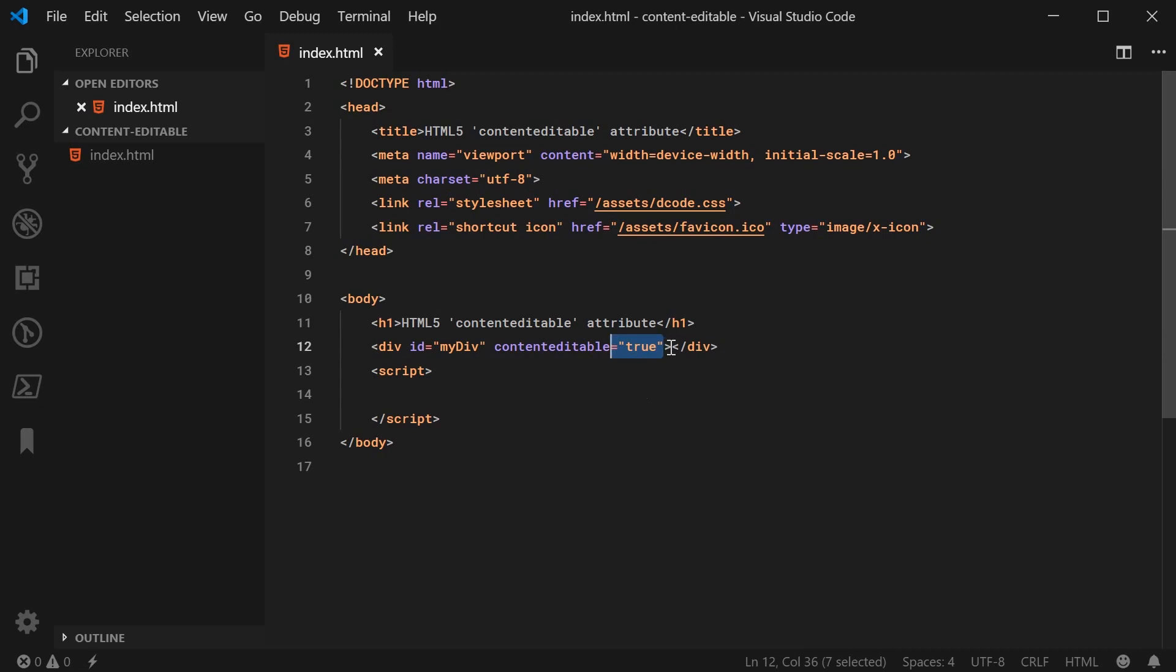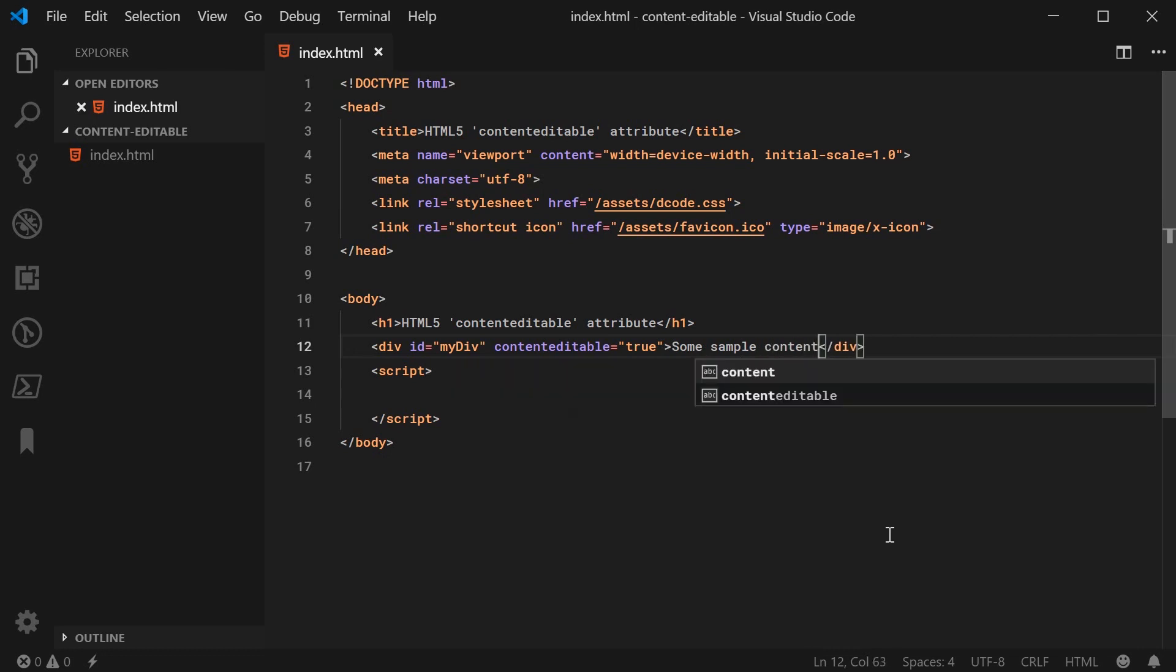So now I'm going to put some content inside here. For example, some sample content.